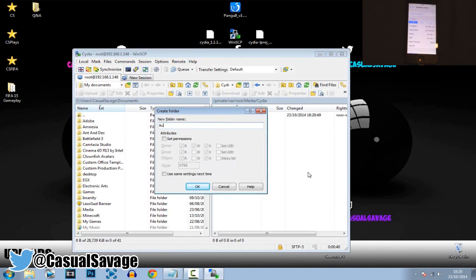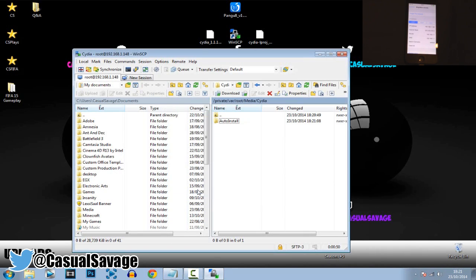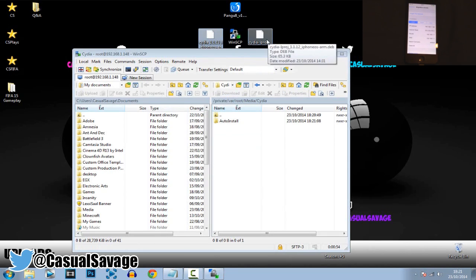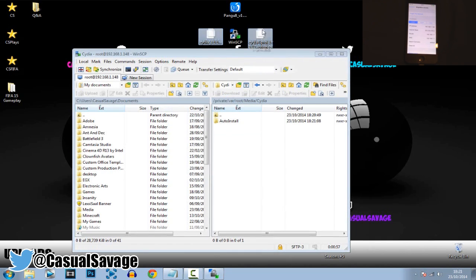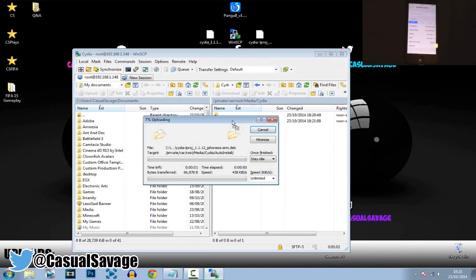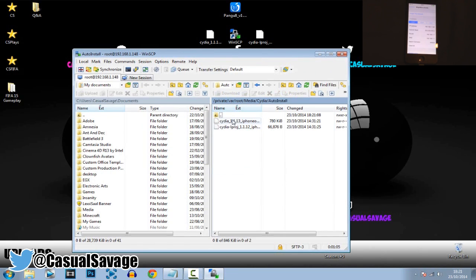Go into the Cydia folder, right-click, New, create another directory, and call this AutoInstall — capital A and capital I. Click OK. Now get the two .deb files and drag them right into the AutoInstall folder. If we're in the AutoInstall folder, those two files should now be in here.